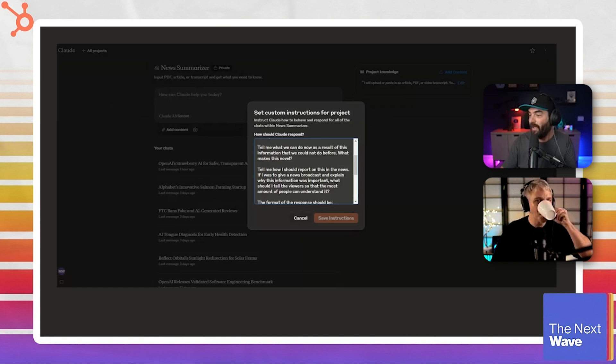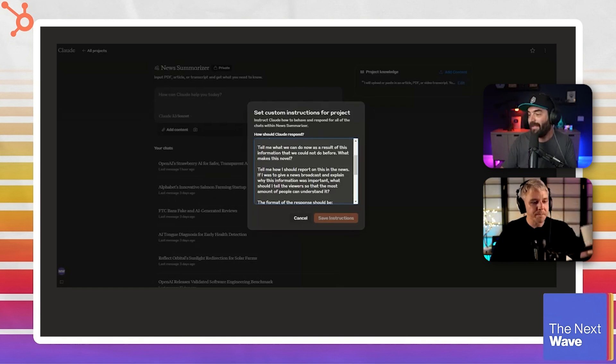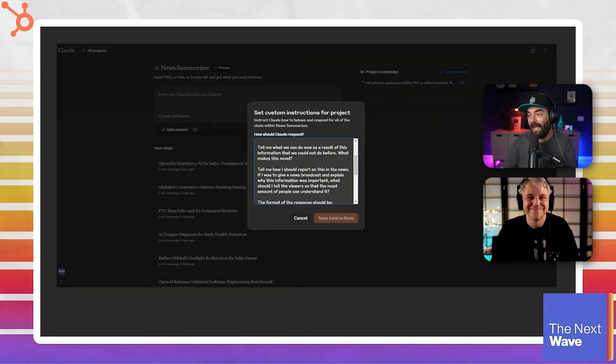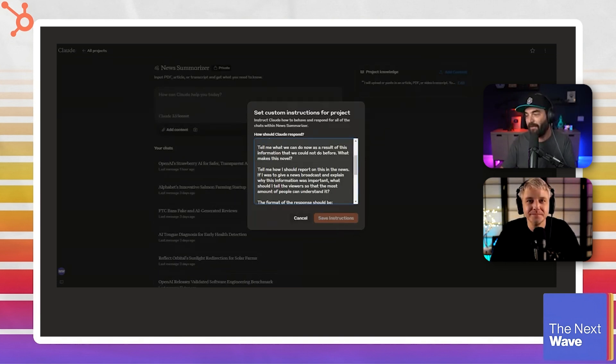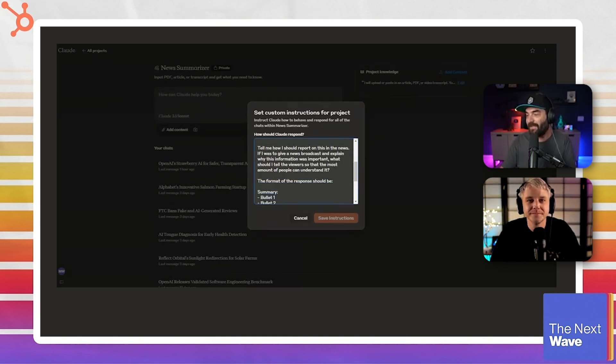Tell me how I should report on this in the news. If I was to give a news broadcast and explain why this information was important, what should I tell the viewers so that the most amount of people can understand it?